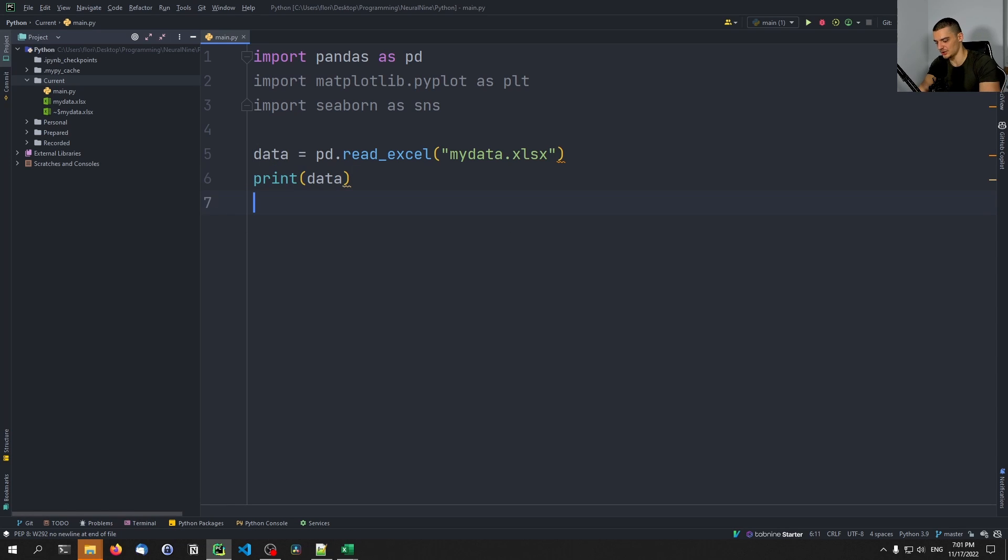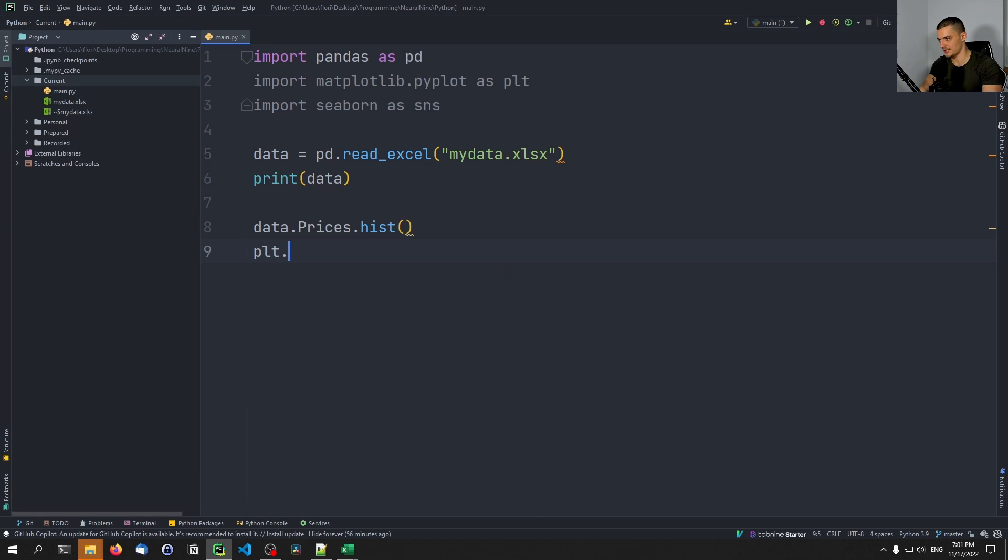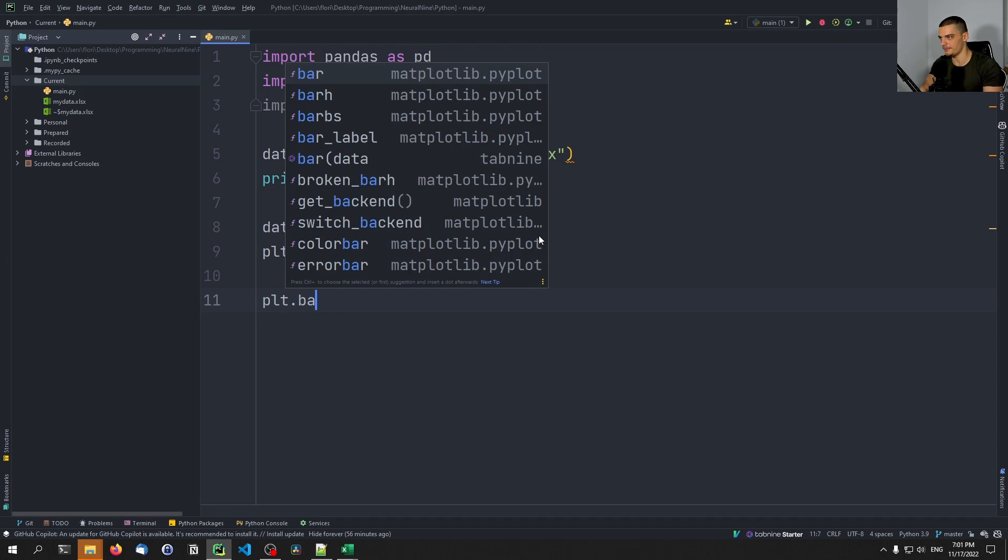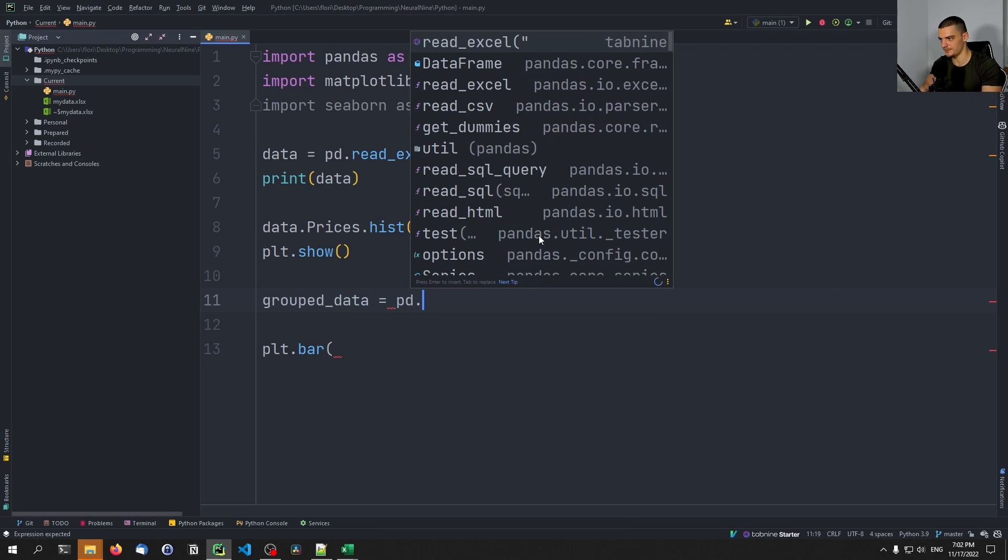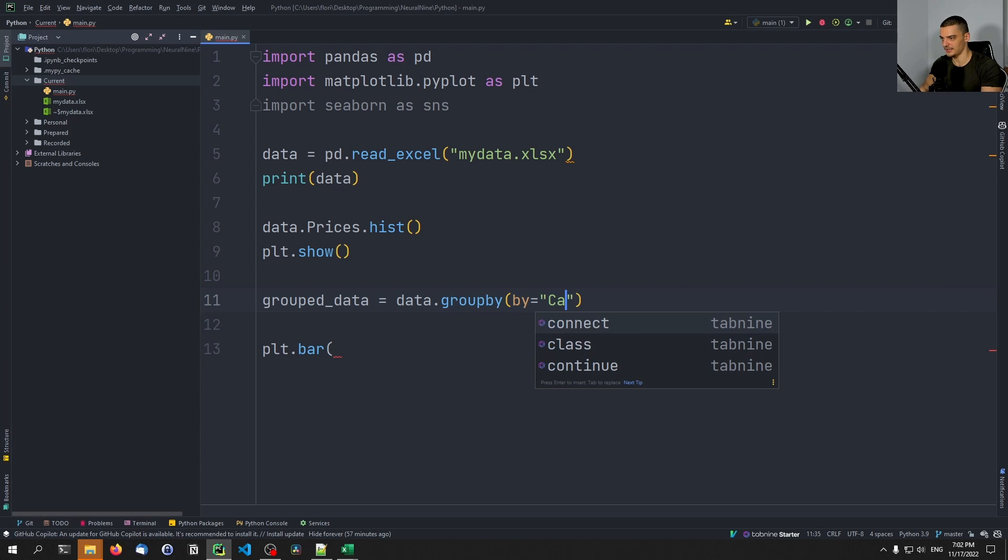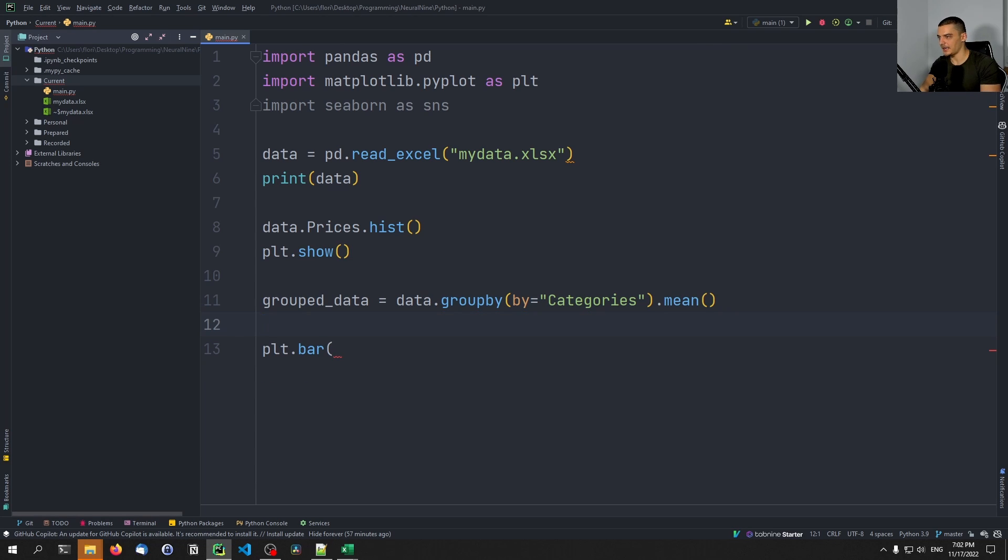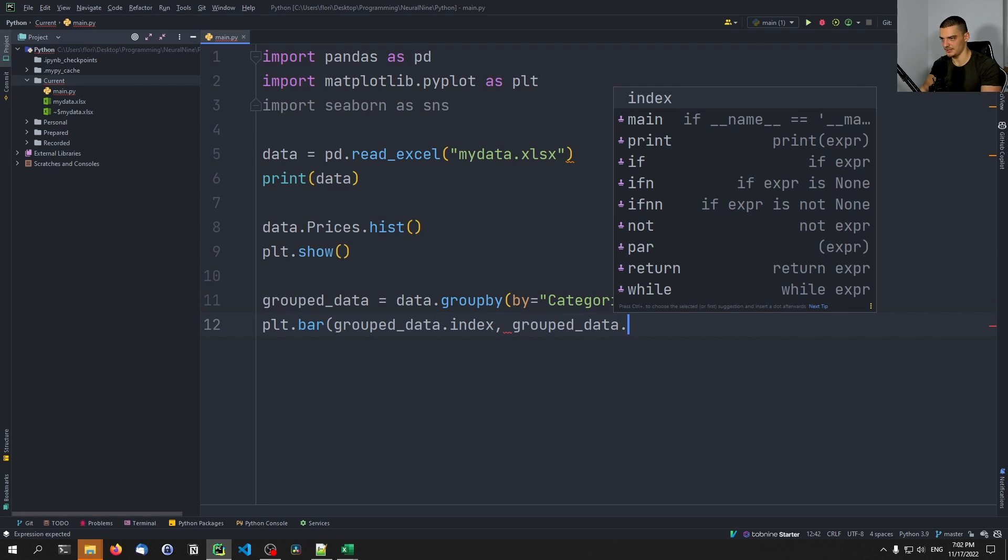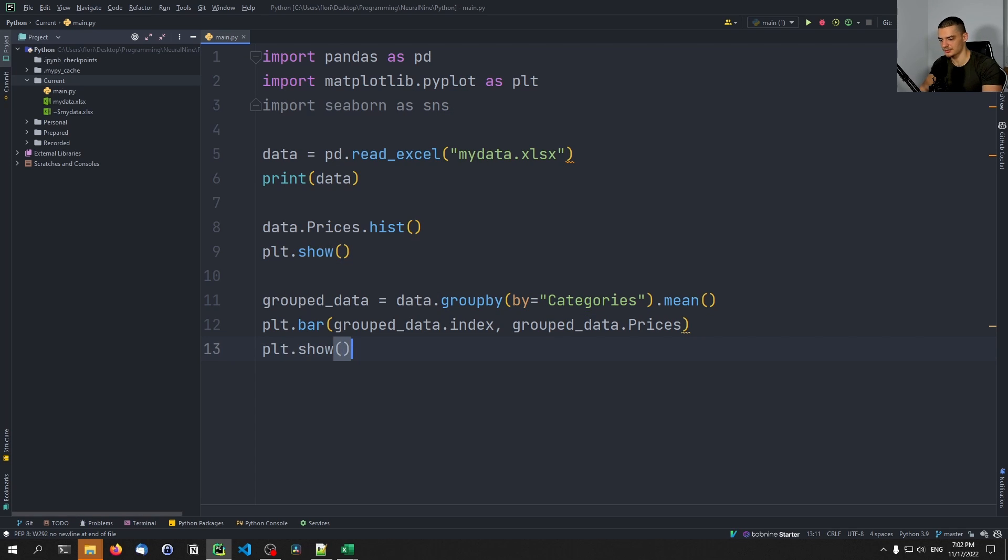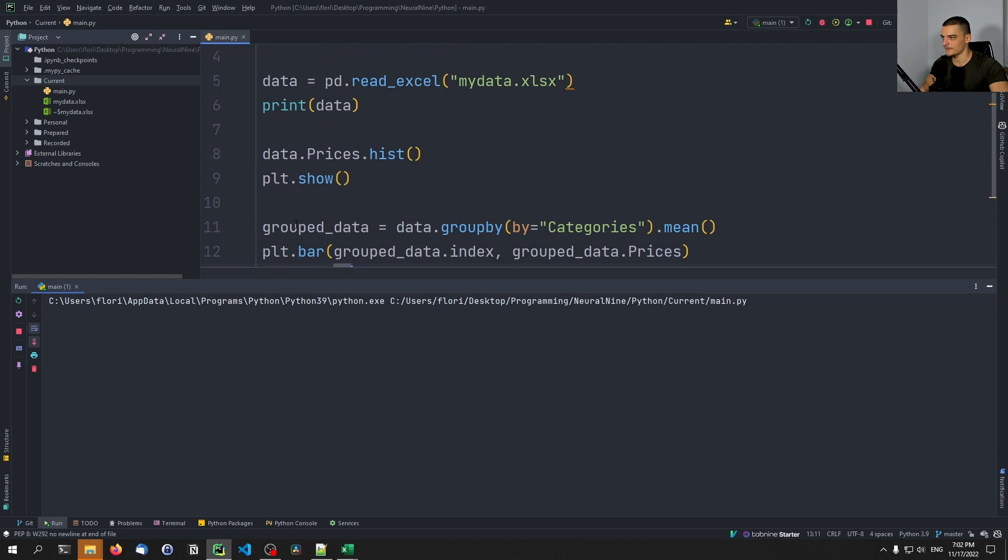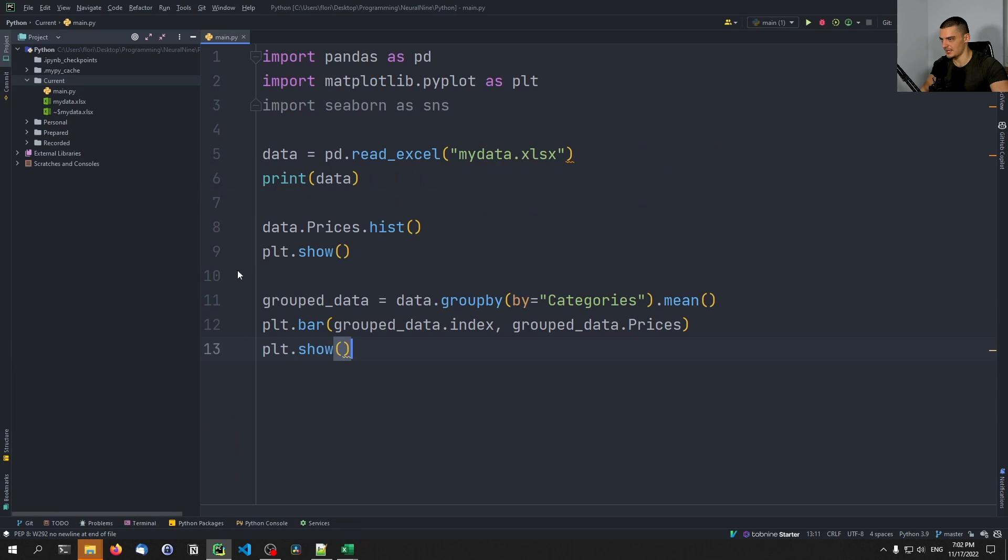We're going to do stuff like data prices histogram, and we're going to get a histogram of the prices. We're going to show that. Then we're also going to say plt.bar for a simple bar plot. For that, we're going to group first. We're going to say grouped_data is going to be equal to data.groupby - we're going to group by the categories. And we're going to take the mean of all the other features as the aggregation method here. And with this grouped data, we're going to just plot the index against the mean prices. That's the basic idea here; we can also show this. So we should get a histogram like this and we should get a bar chart like this. That's great.